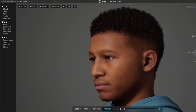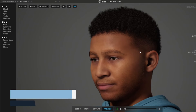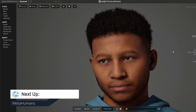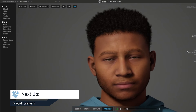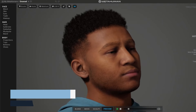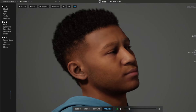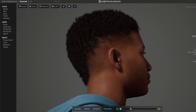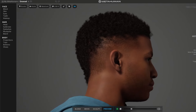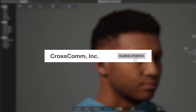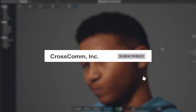In our next video, we're going to be looking at Metahumans and how these can be used inside Unreal 5. If you want to learn more about Unreal 5, or are just interested in more videos about emerging 3D technology, subscribe to our channel.